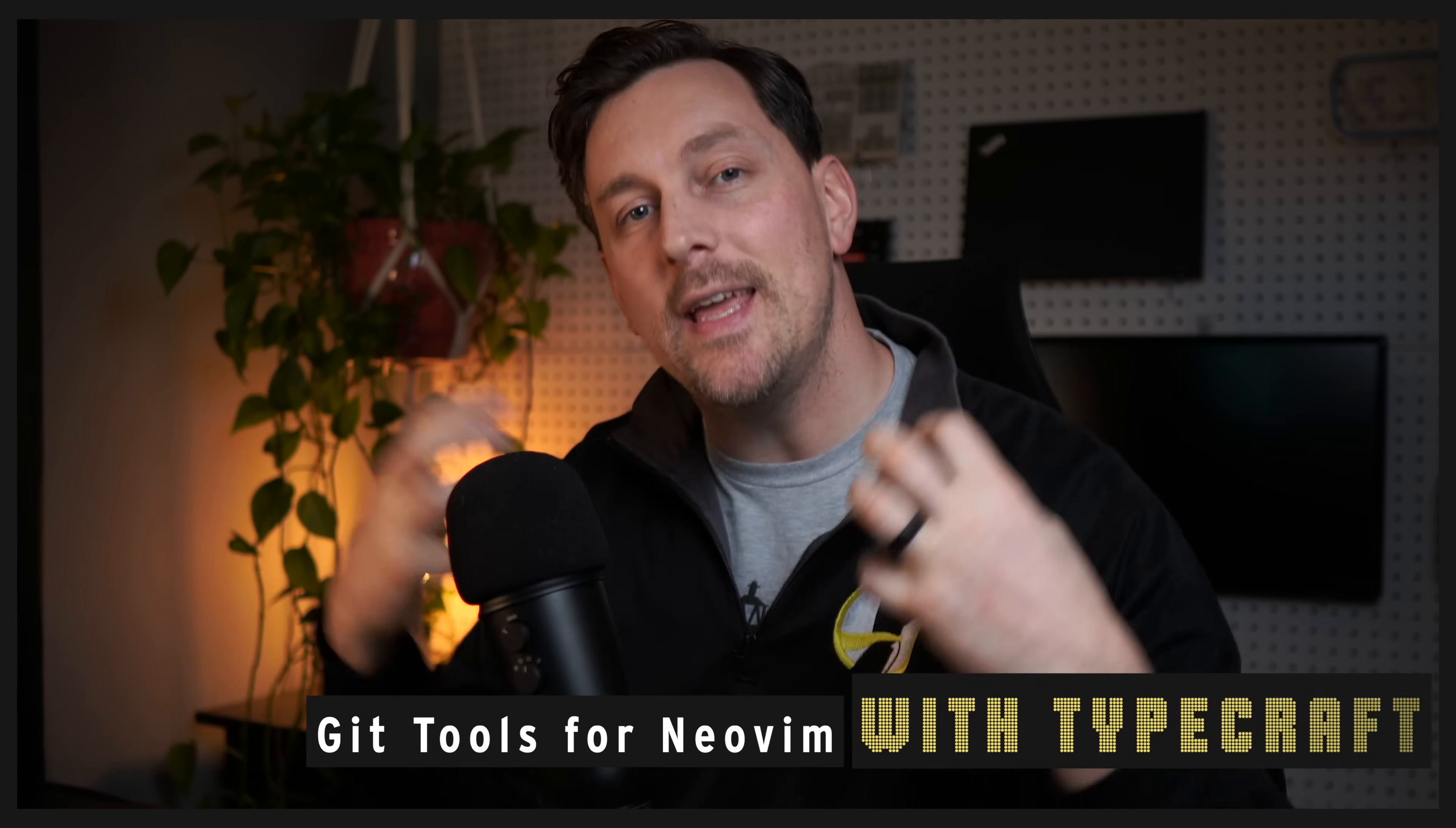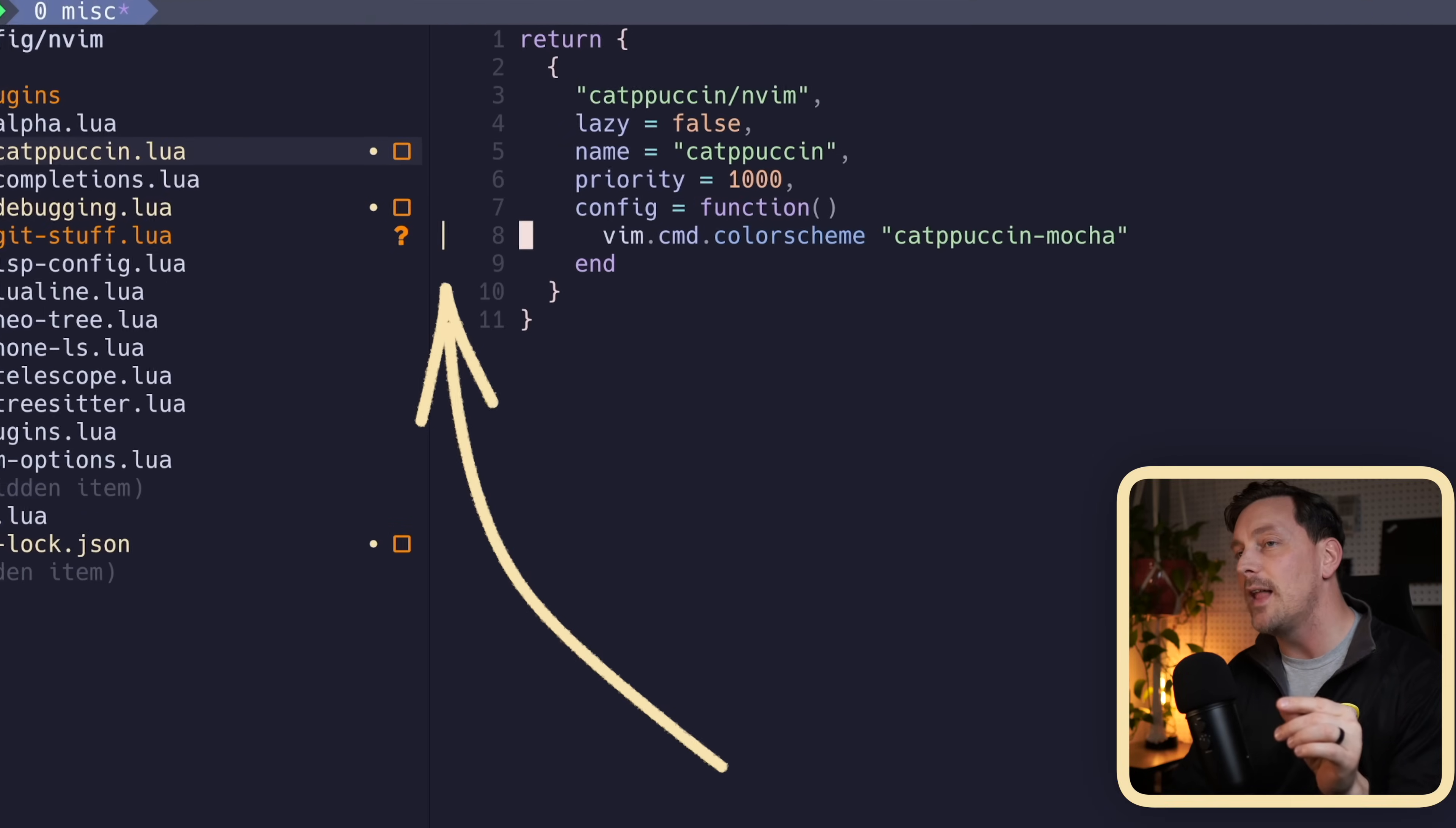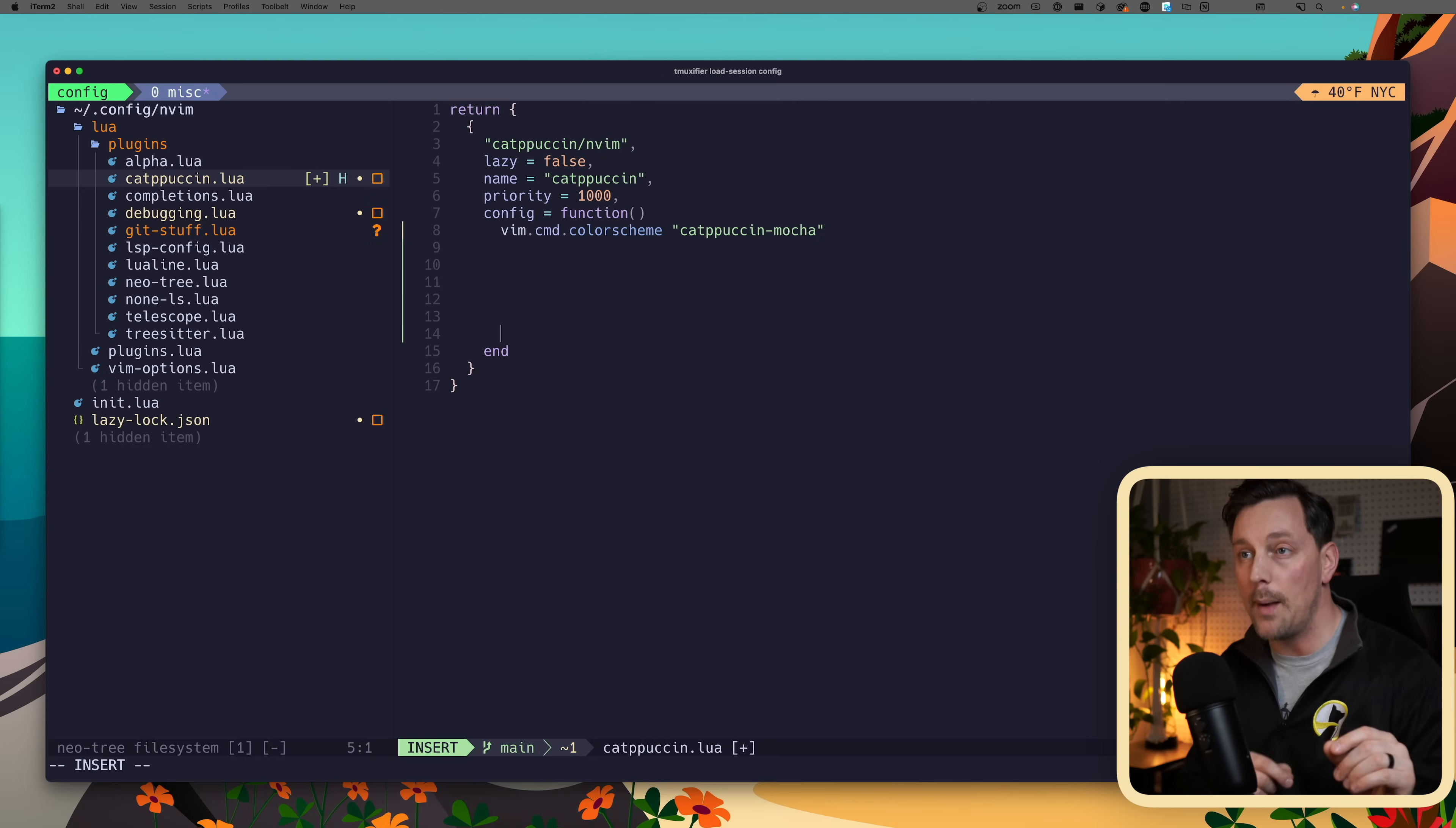In this video I'm going to show you how to get some amazing features of Git within Neovim using just two plugins. Check this out - in my Git configuration I can see these beautiful lines on the left hand side of my line numbers showing the changes between Git and my local copy of this file.